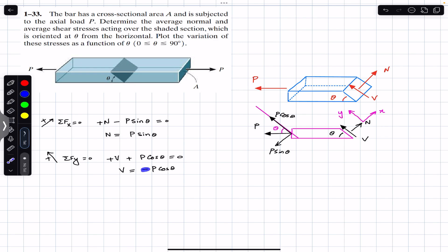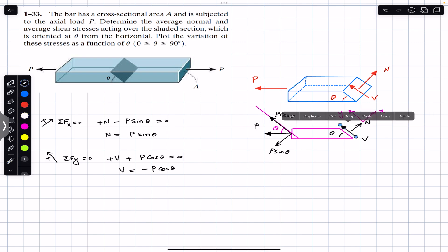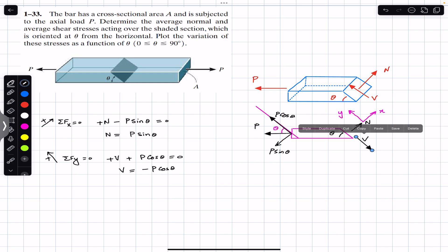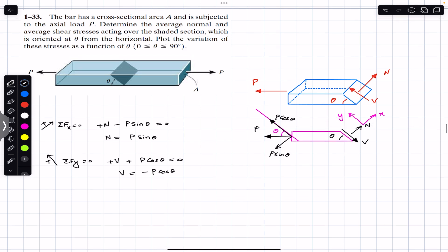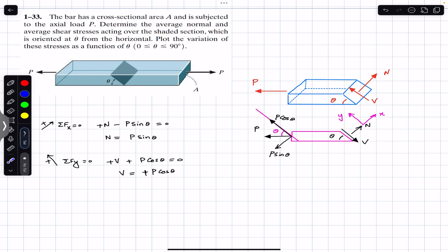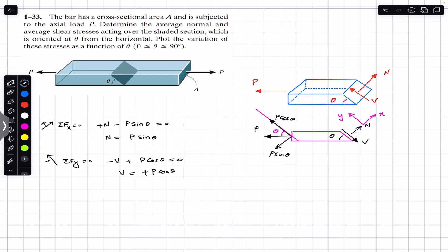From this, V equals minus P cos of theta. The minus sign means the shear force is actually acting down the incline. If we reverse the direction of the shear force, then the shear force equals P cos of theta. If the shear force is acting downward — negative y — so minus V plus P cos of theta equals zero, and multiplying both sides by minus, we get V equals P cos of theta.